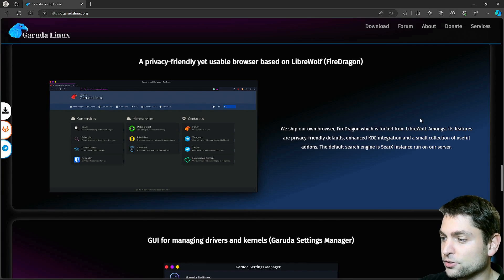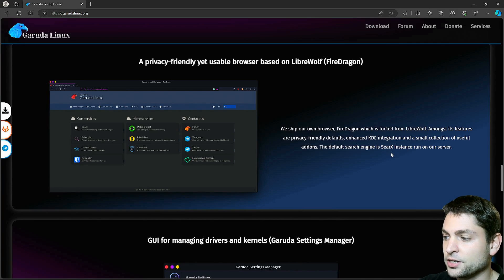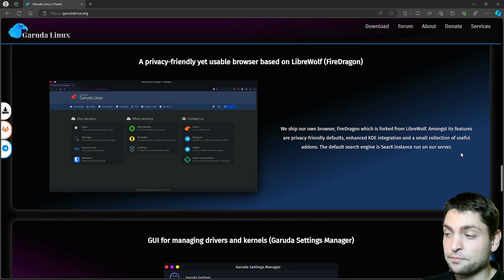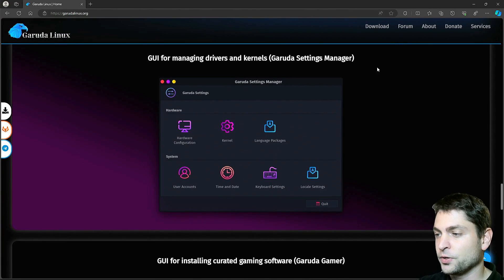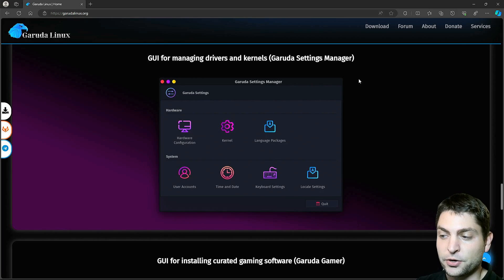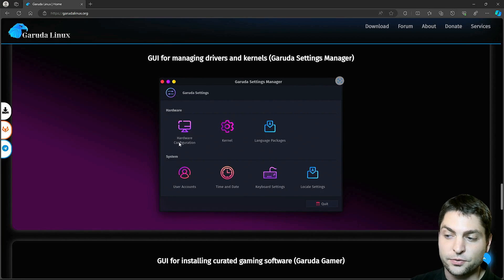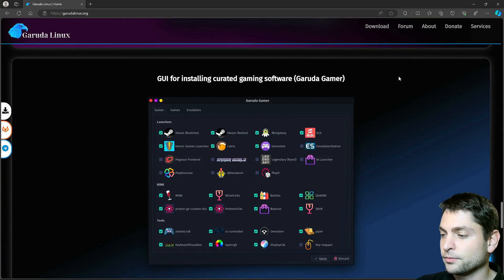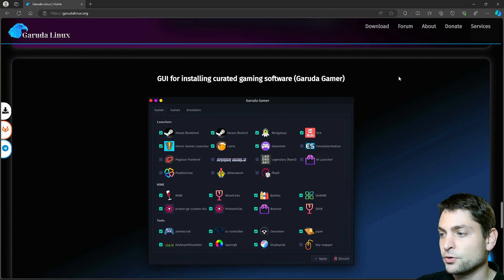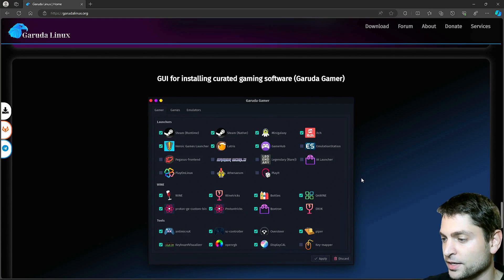Automatic snapshots out of the box. For the snapshots they use Snapper and you can access them directly from your grub menu. Then you get chaotic AUR repository by default and you also get their own web browser called FireDragon, which is forked from LibreWolf.